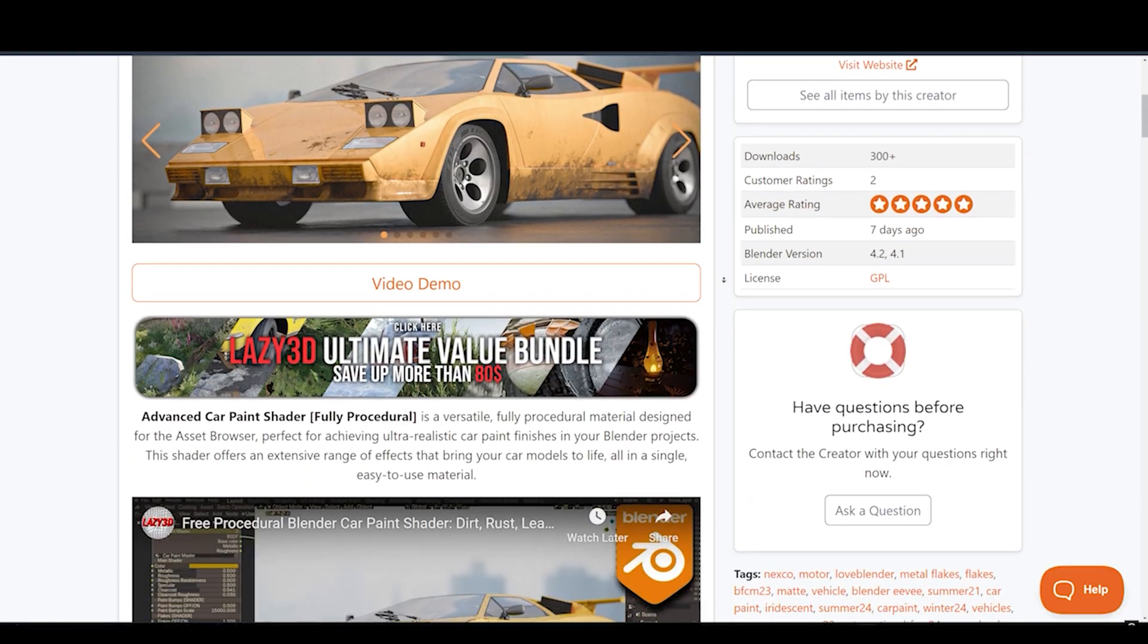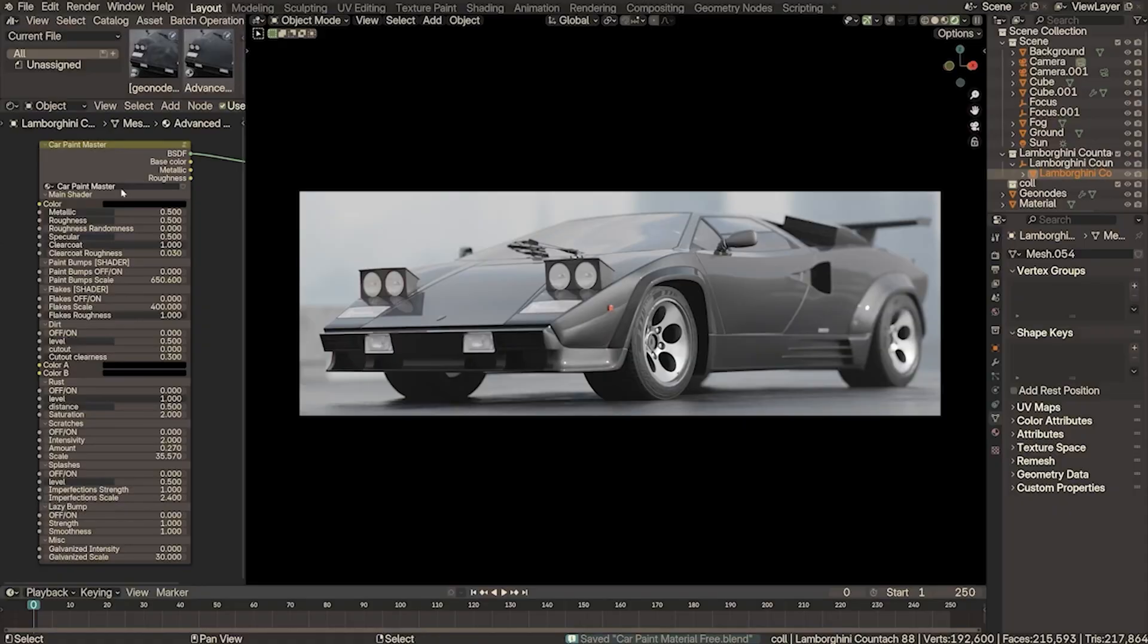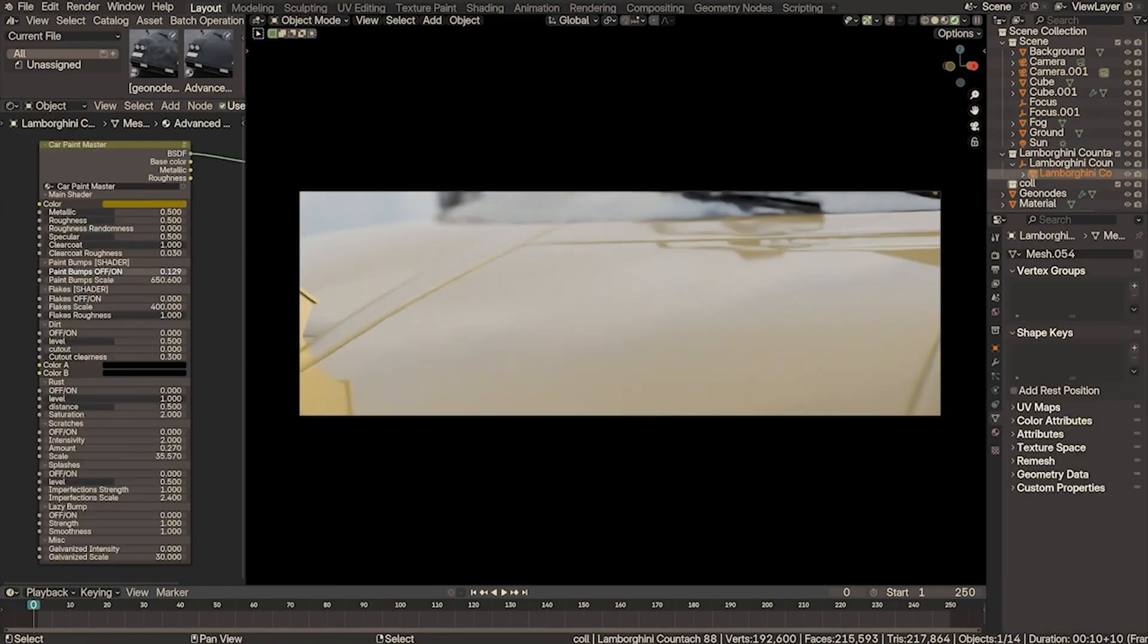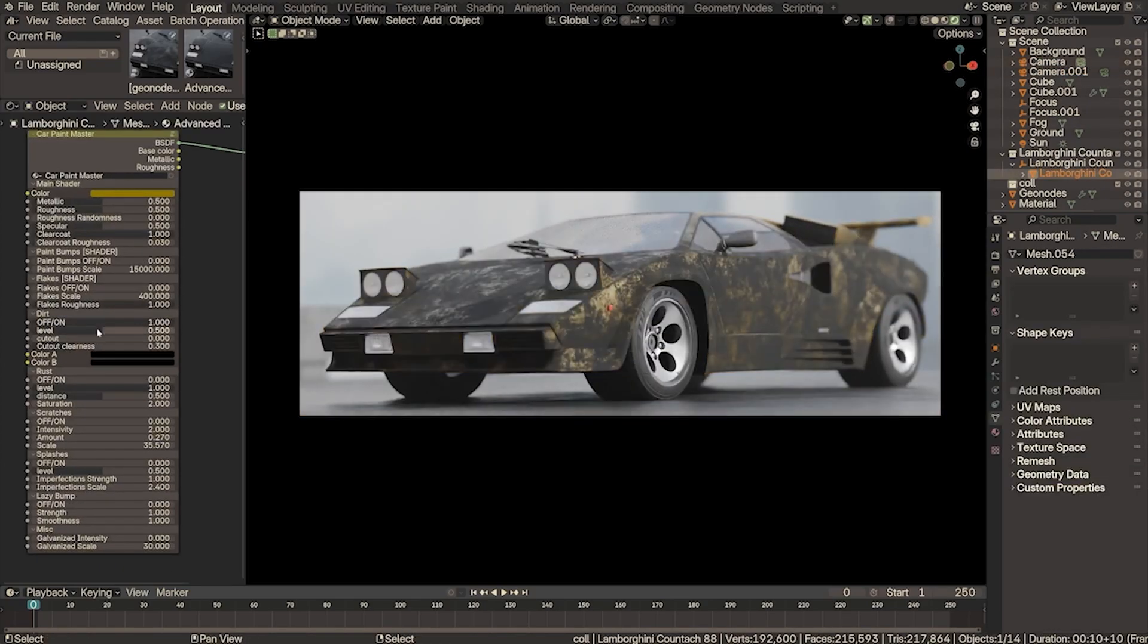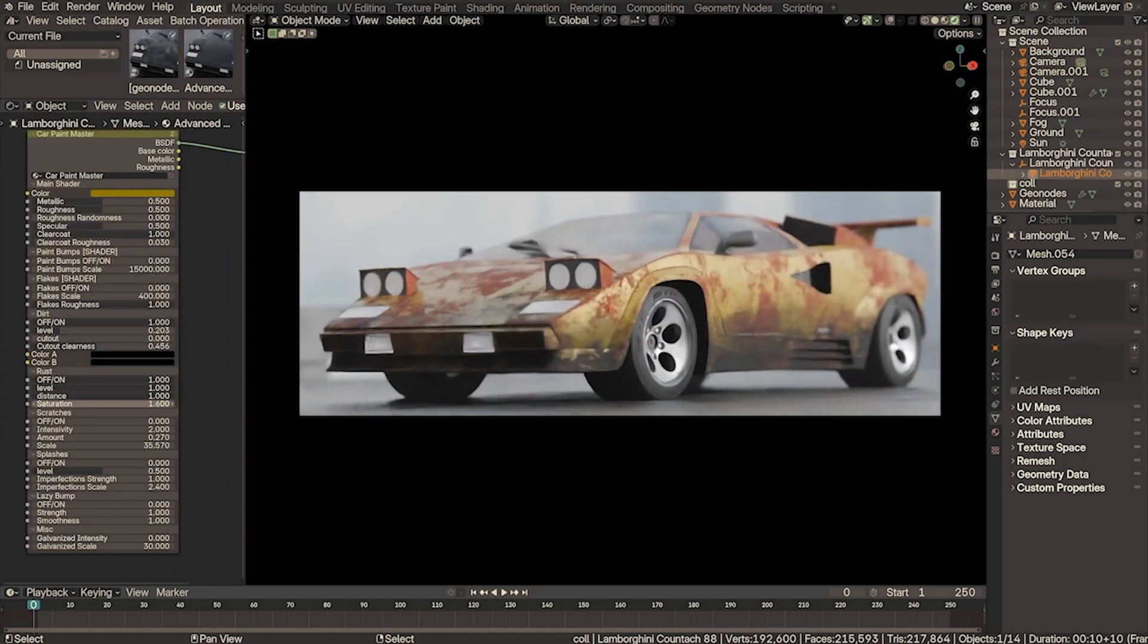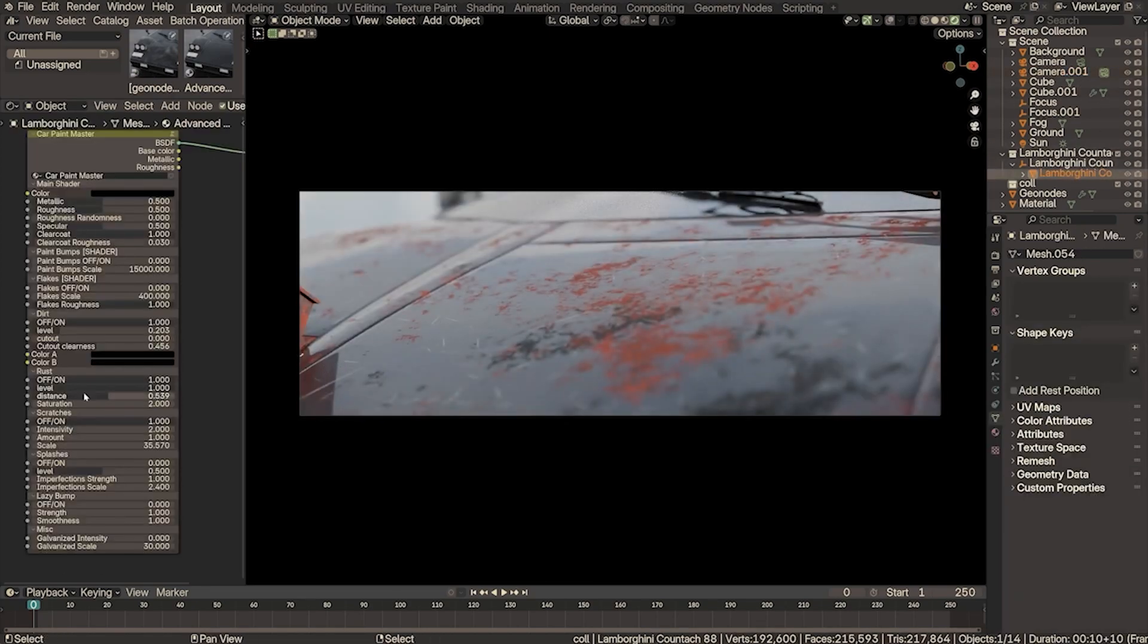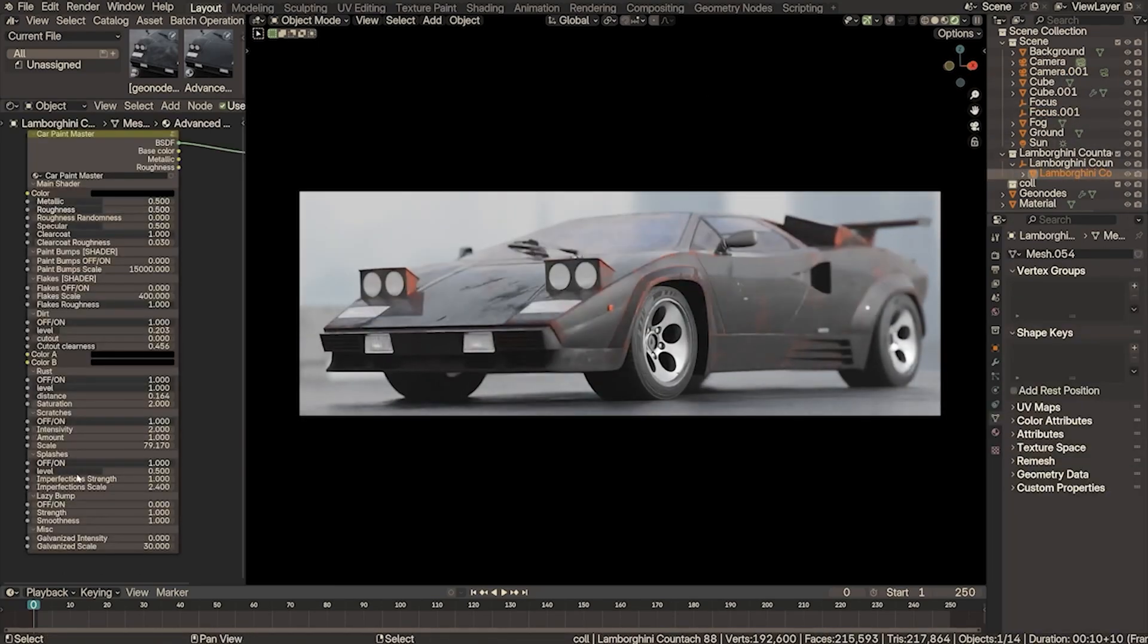Now let's talk about the Advanced Car Paint Shader from the folks at Lazy3D. This fully procedural material shading tool is available for free, and it's designed to give you ultra-realistic car paint finishes in Blender. You can add details like dust, rust, and leaks to give your vehicles a worn, authentic look. One of the coolest features is its ability to create procedural flakes, scratches, and even decals that can make your vehicle look more realistic. Whether you're working on a sleek new car or a beat-up old truck, this shader lets you achieve those fine details effortlessly. The Lazy3D team has really outdone themselves with this one.